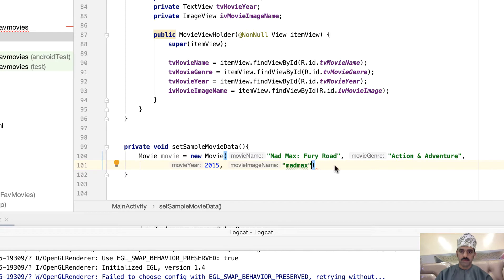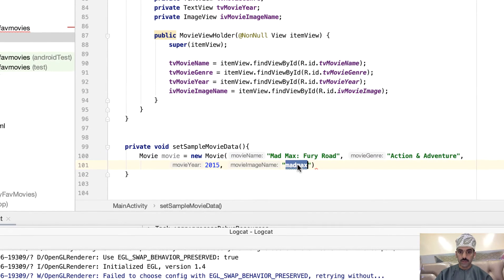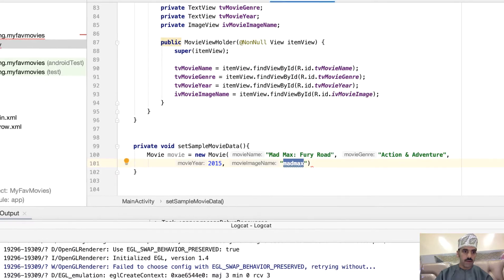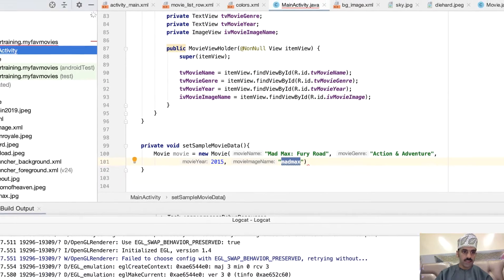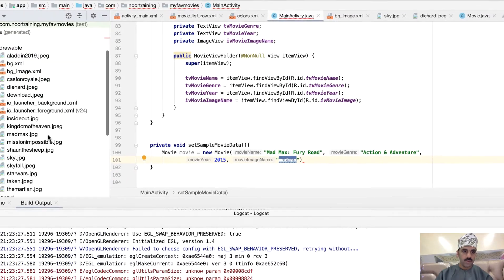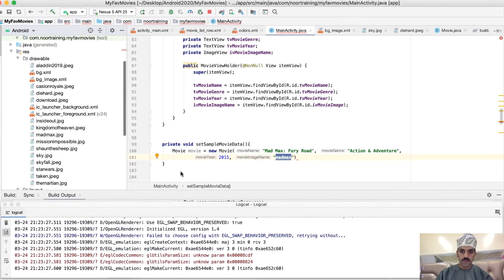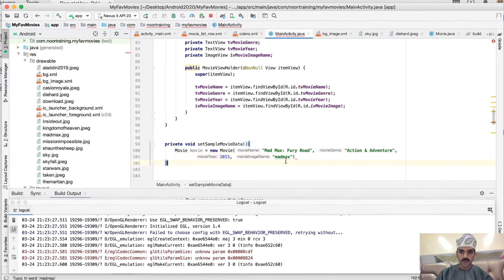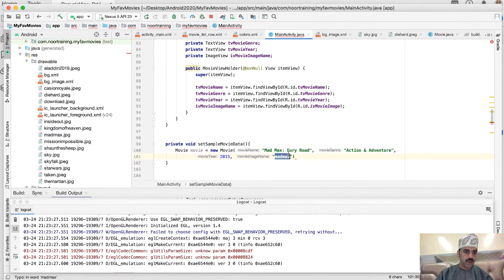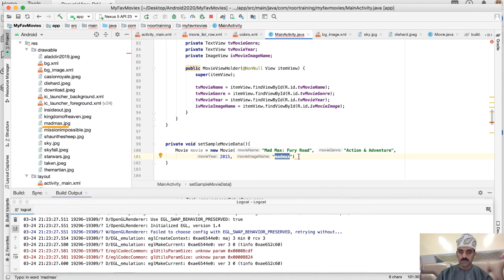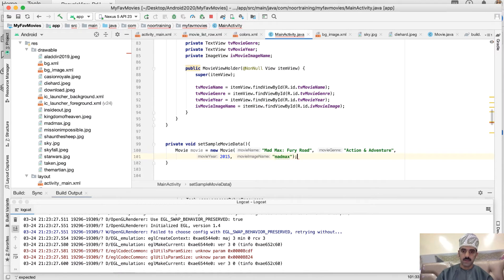Just go to Google and Google some data. Here's the data, but the most important thing to make sure that the image name actually matches the image names which are in here. So for example, this one is Mad Max. I actually have Mad Max in here. The rest of the data could be any dummy data. So semicolon to that.